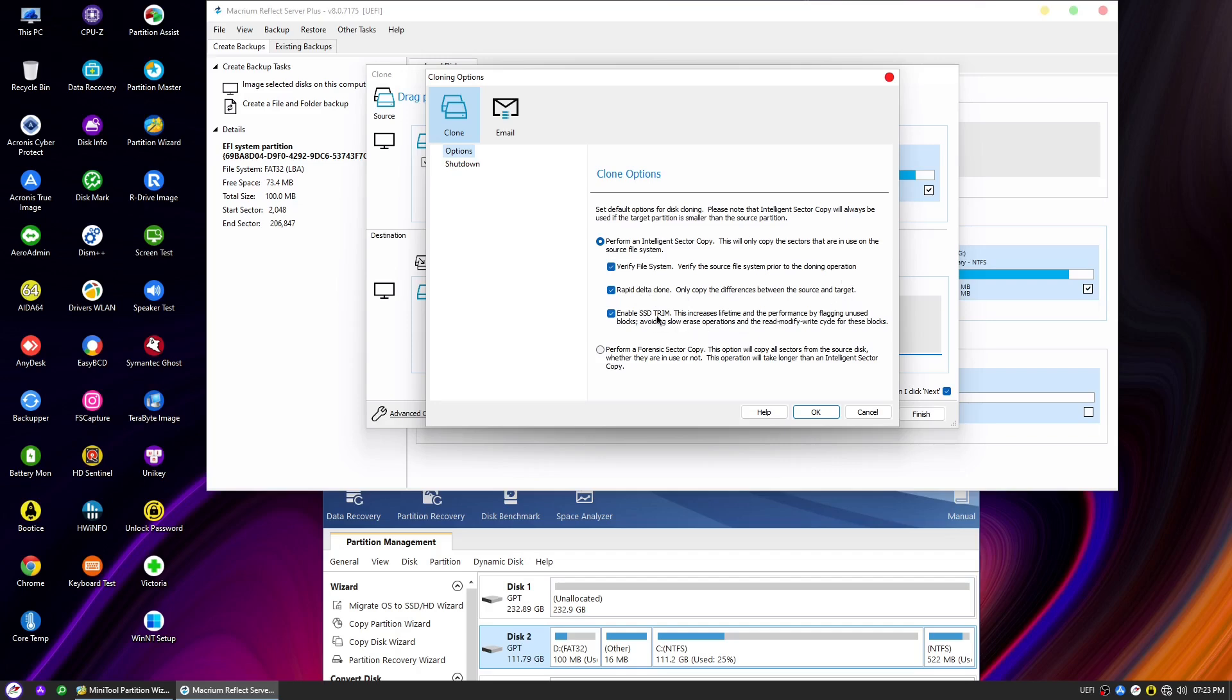If you're cloning an SSD to another SSD, it's recommended to enable the Enable SSD Trim option, as it helps maintain the performance and efficiency of the SSD. However, if you're using a traditional HDD, there's no need to enable this setting, as HDDs do not benefit from SSD trim functionality. Once you've made your desired selections, click OK to confirm.